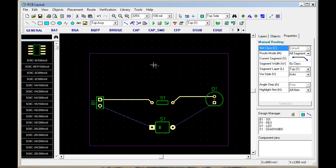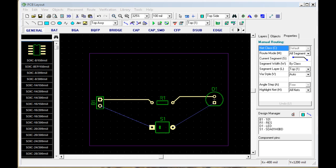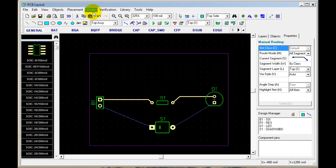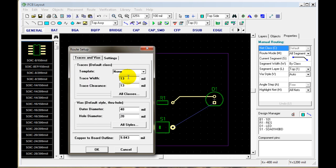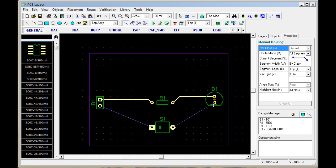If you want the trace size to be different, you just go to Route Setup. Here you can change the width. Right now we're set on 13 mils. Say we want to go to 25 mils — change that, hit OK. And now you have a 25 mil trace.